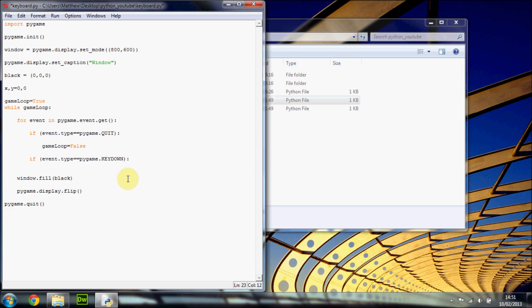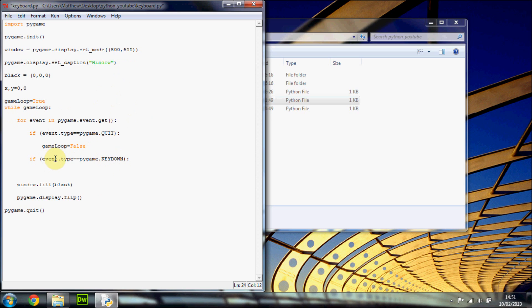This is basically looking at the event in the current loop. Python is going to check whether the event is the KEYDOWN event, which basically means if there's a key being pressed on the keyboard at this point in time. If there is a key being pressed down, we execute this code. Obviously we want to see which key is being pressed, but if you want an 'any key' thing you can just use this.